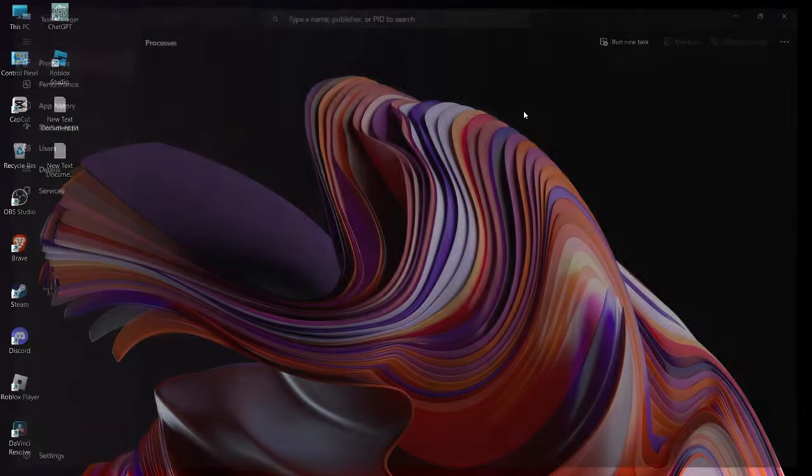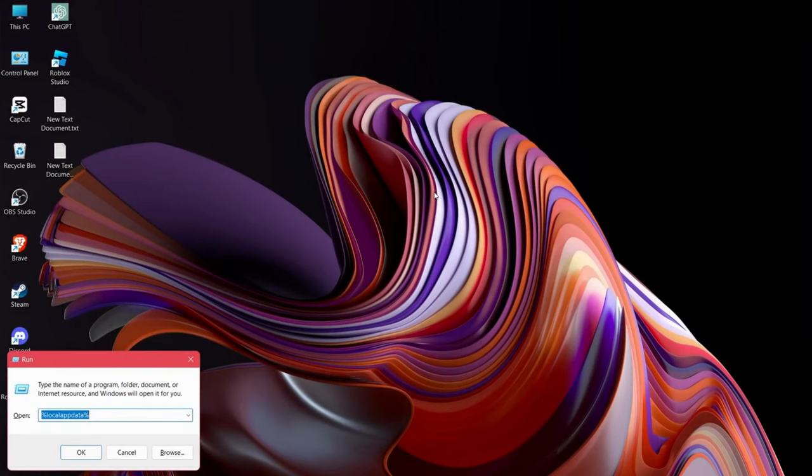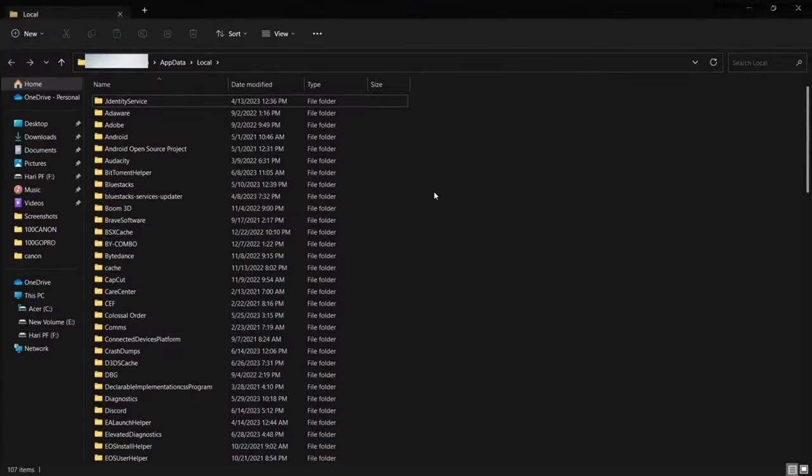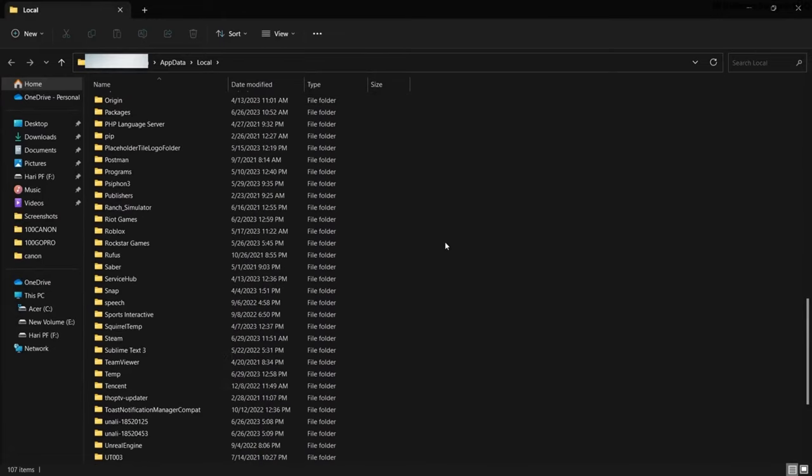And after that, open Run command and type %localappdata%. And from here, delete the Steam folder.